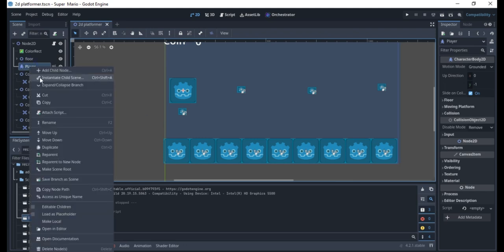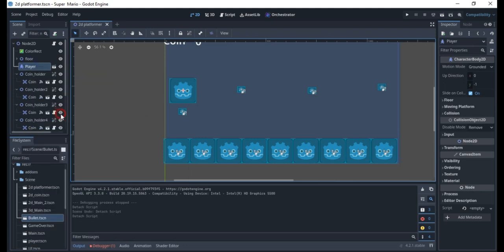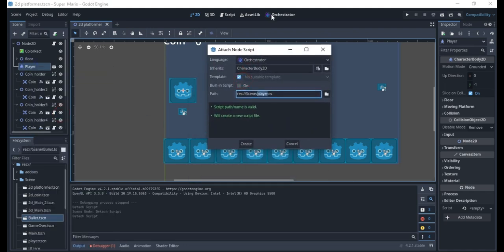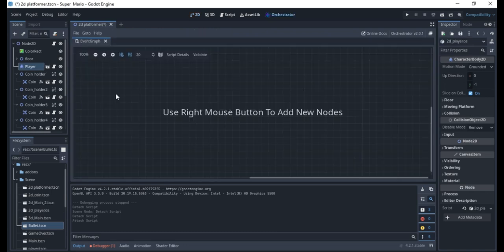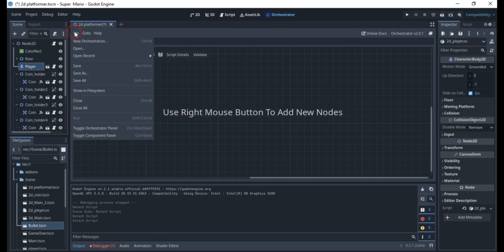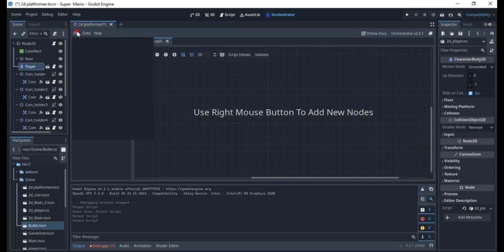Right-click and attach a script. I have already added my Orchestrator add-on here, so I'll go in and name it '2d_underscore_player' and make sure it's in Orchestrator. I'm going to create that and open it up.